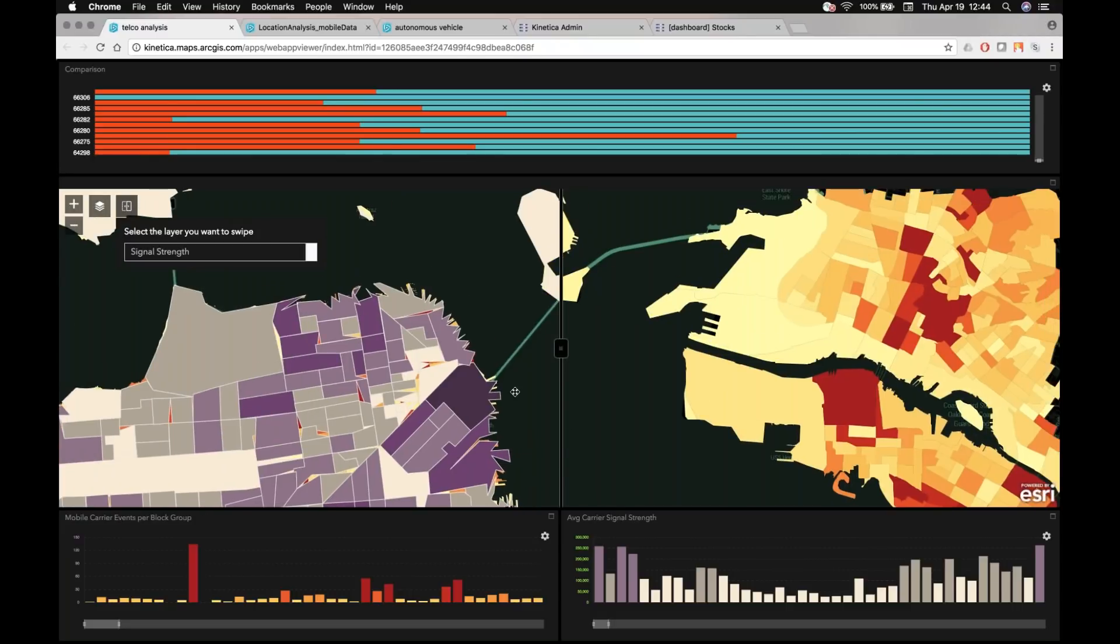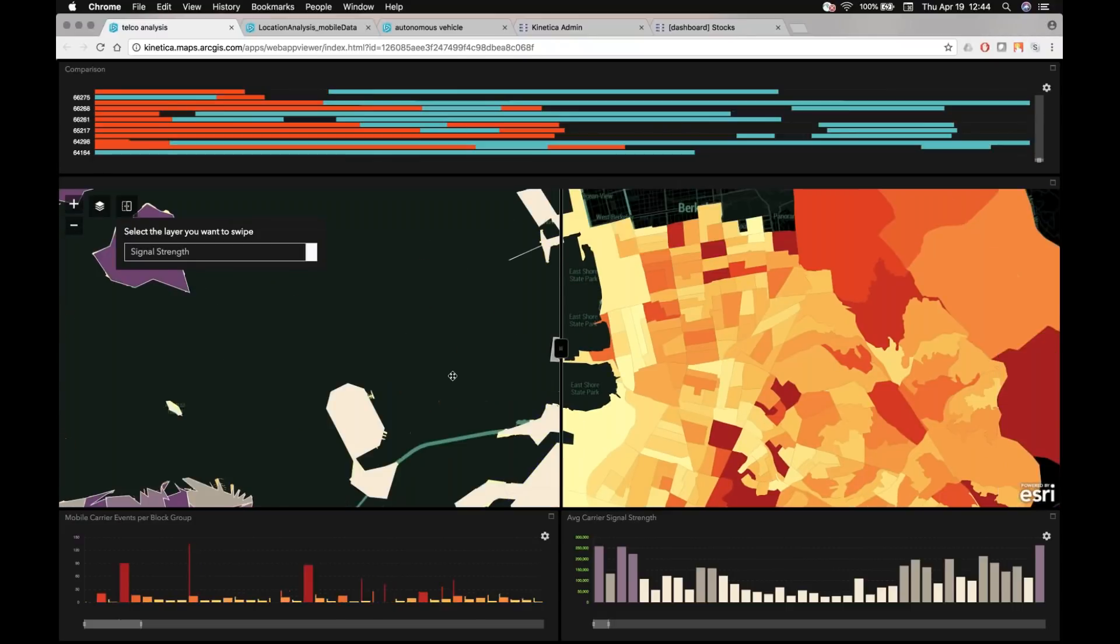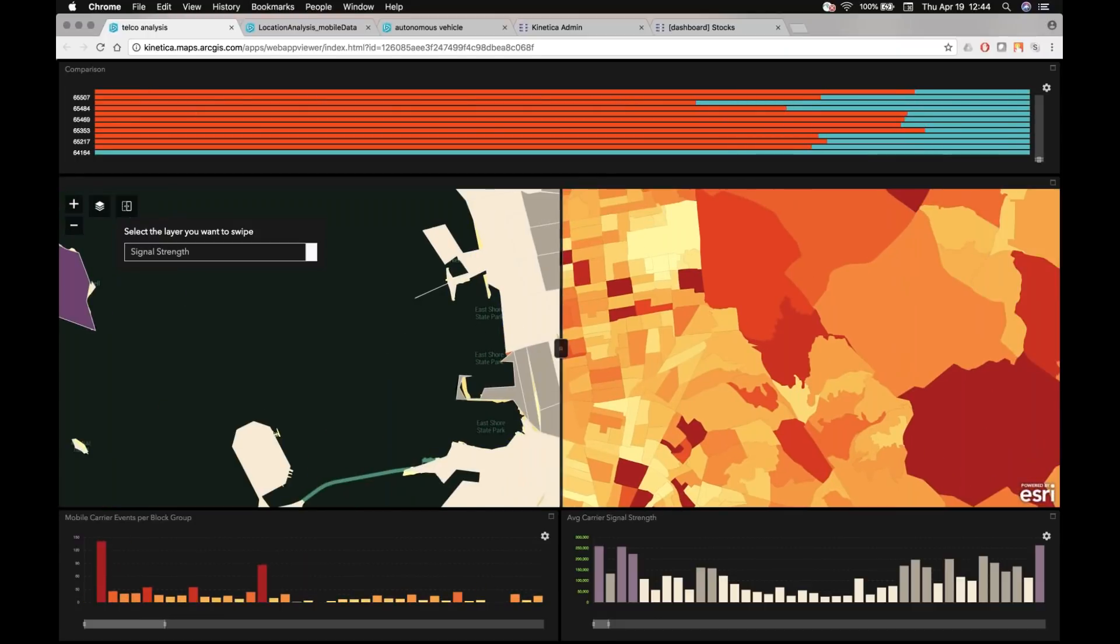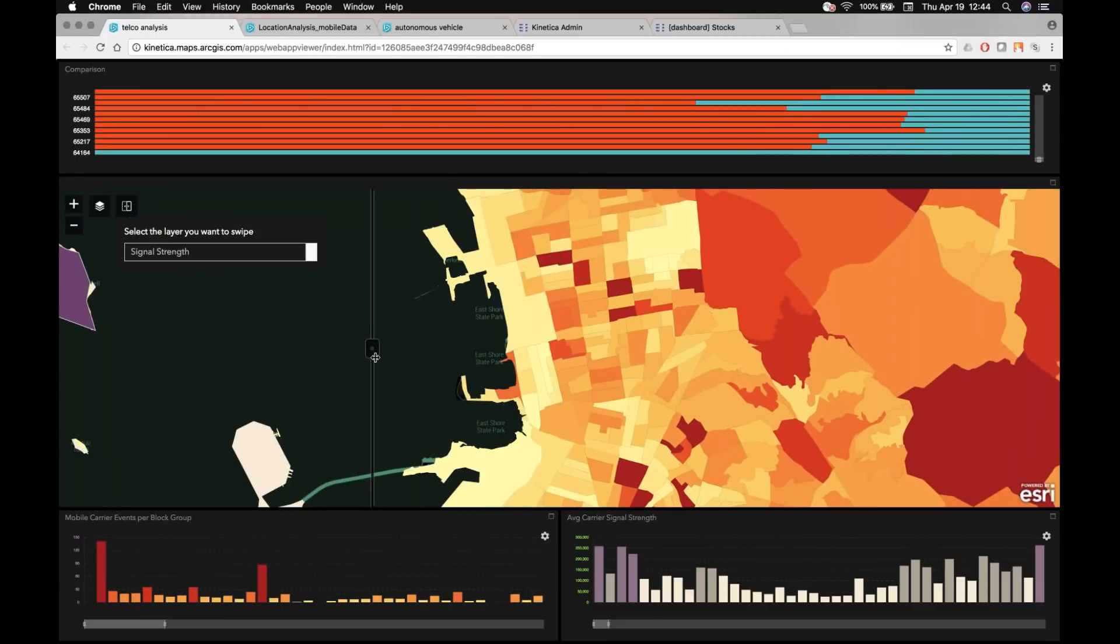So if I'm actually the telco provider here in this case, I might want to look at the analysis to say, where do I see high concentrations or high volumes of mobile signal events, basically where I see a lot of activity?